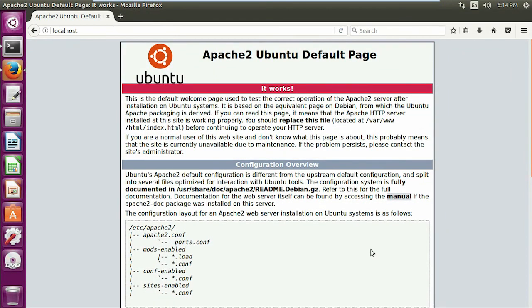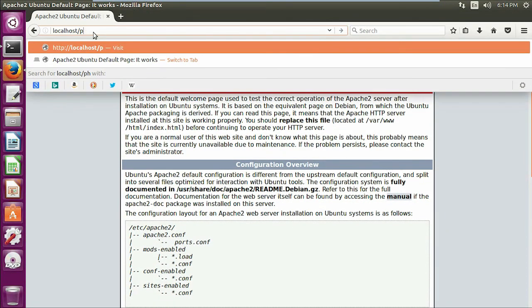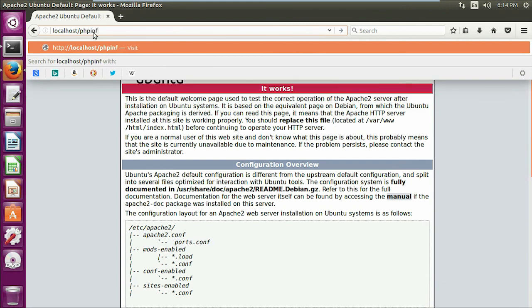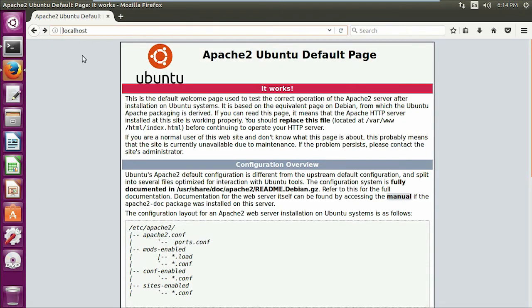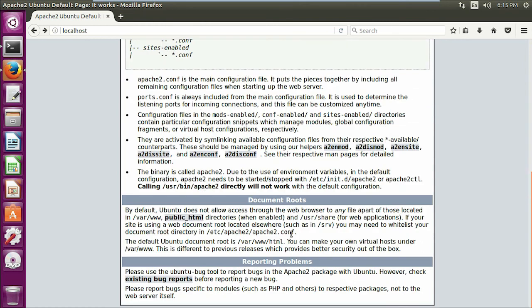Apache, MySQL, and PHP as well - it's not configured. PHP info needs to be configured here. Thank you so much for watching this video. Please like, share, and subscribe to the channel. Have a good day, bye!